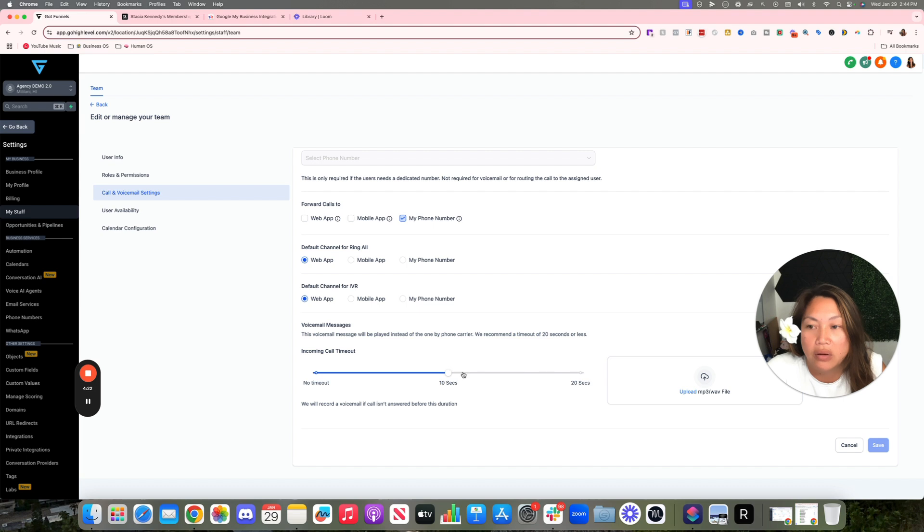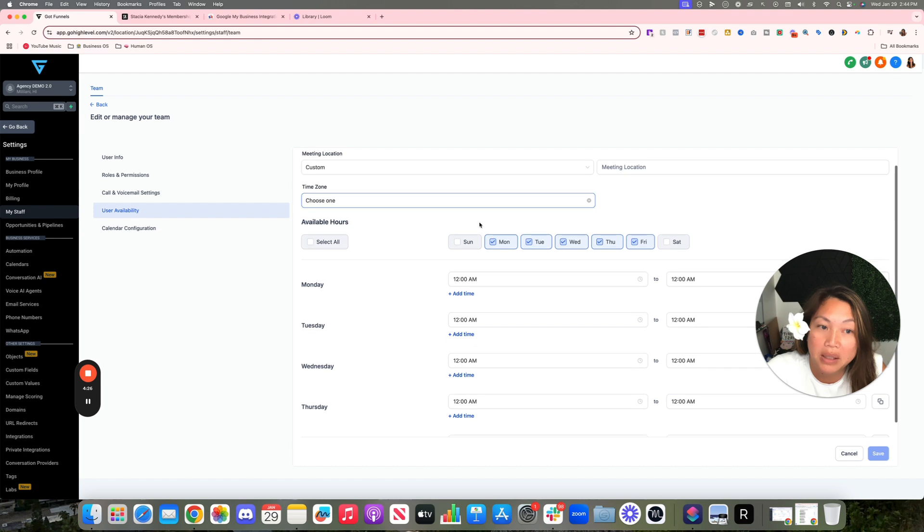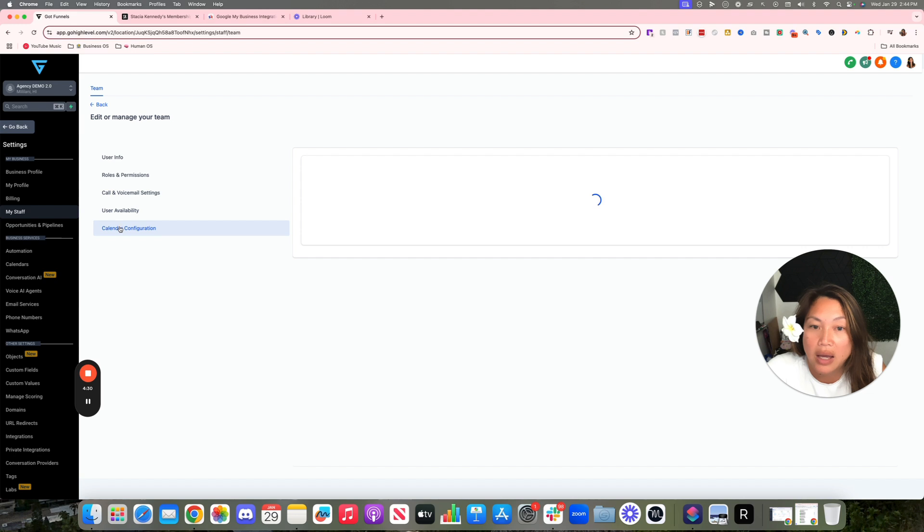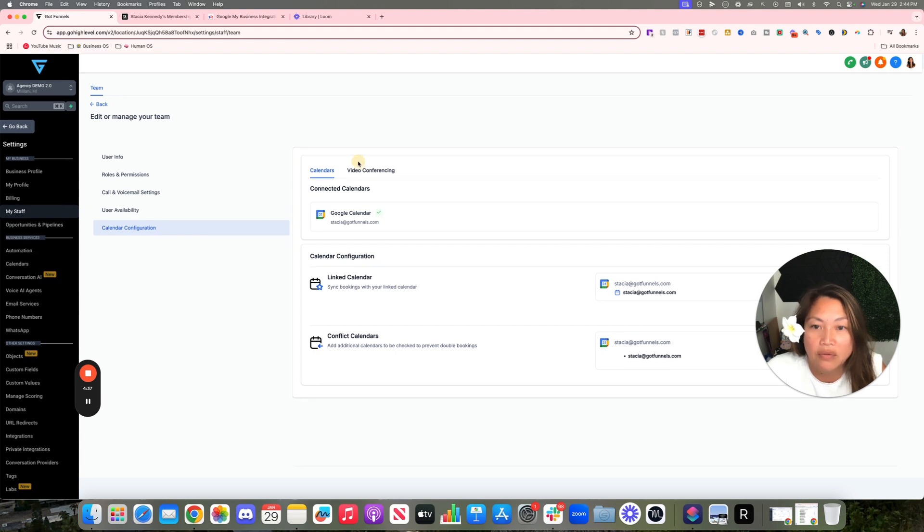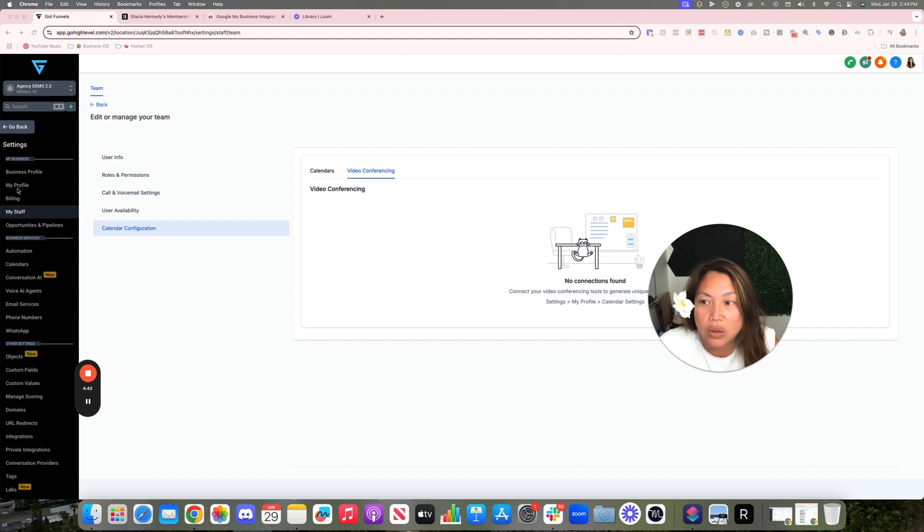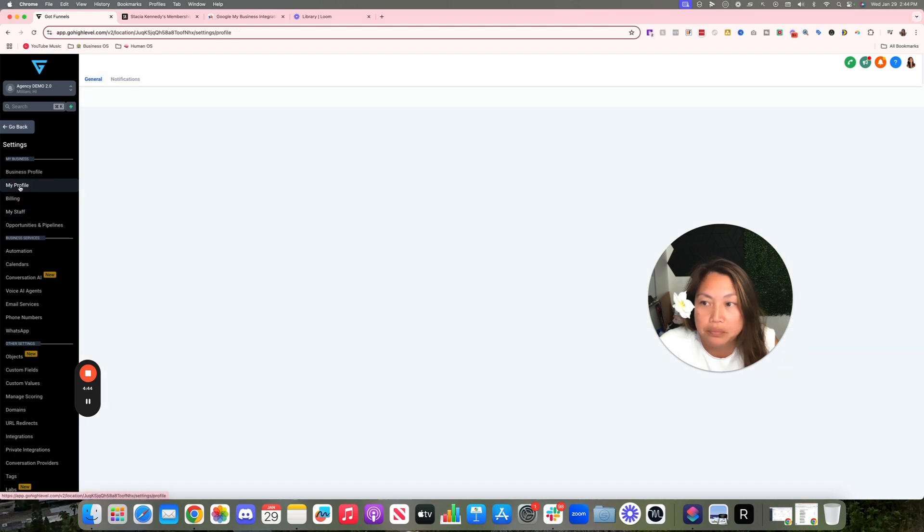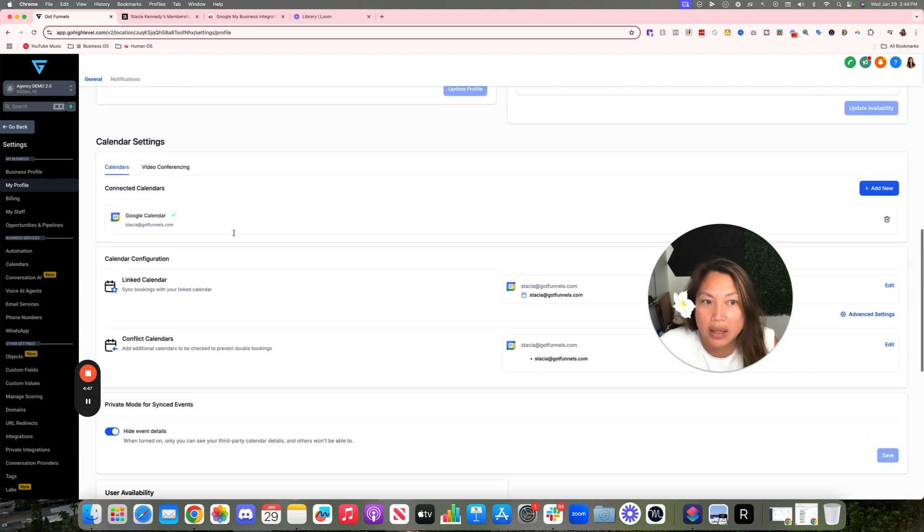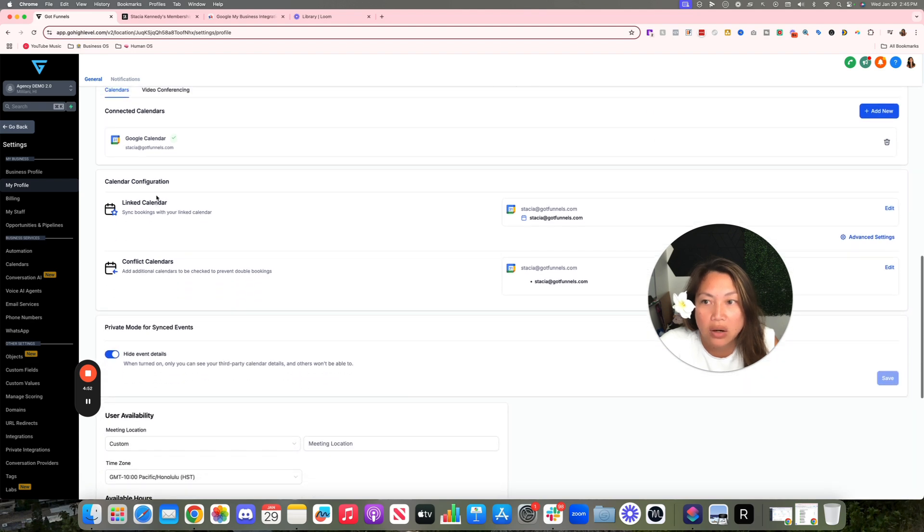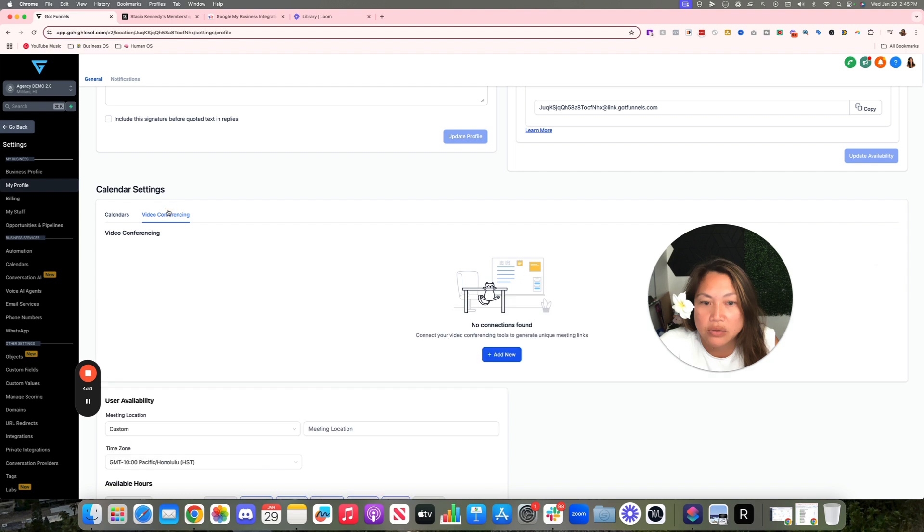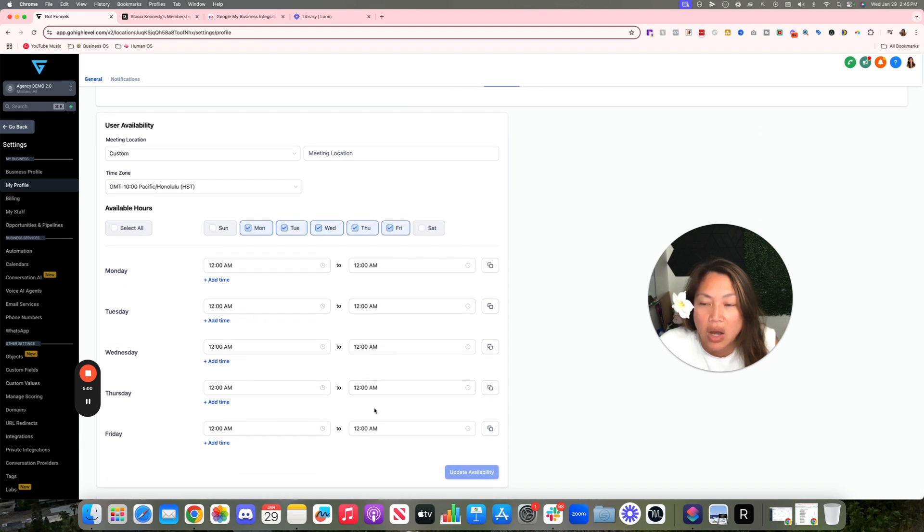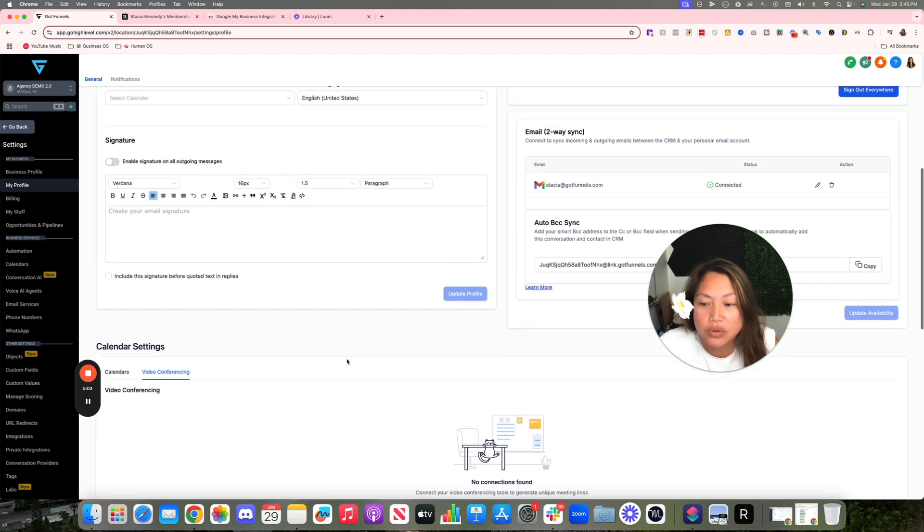Their user availability, they can set their availability at time here for their calendar. Calendar configuration, there's actually several different places where this calendar configuration is. There's Zoom connection, they can connect their Zoom right here. You can actually go into My Profile and basically make sure that their email is synced, their calendar settings are synced in here, their video conferencing Zoom or Google Meet is connected here, as well as their user availability down here. I'll go into more of setting up the calendar user availability in the calendar section of the modules.